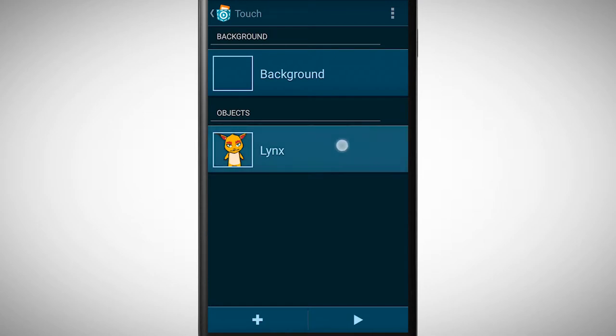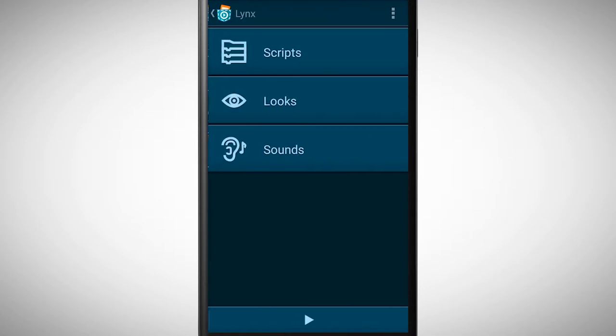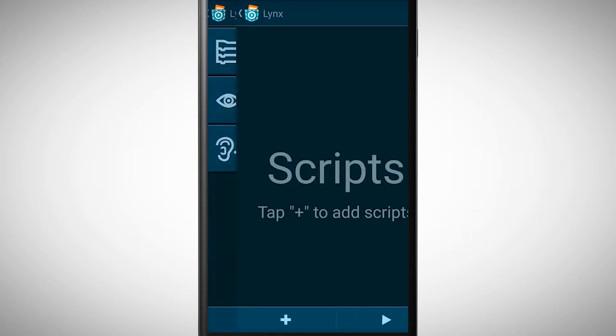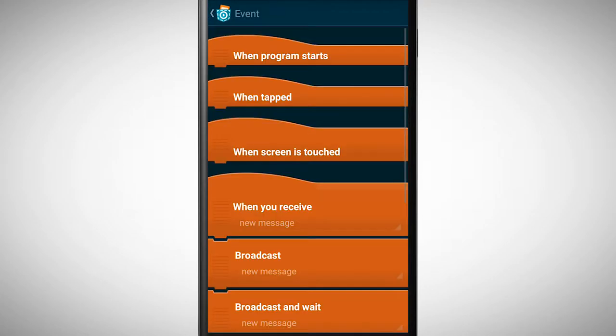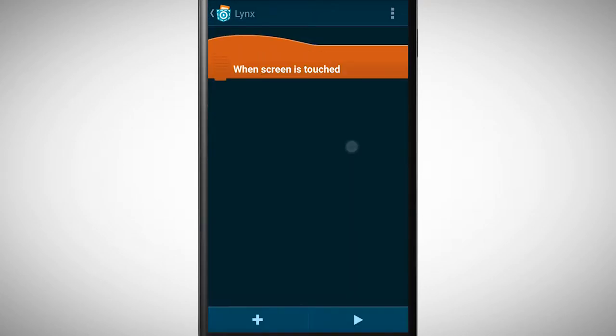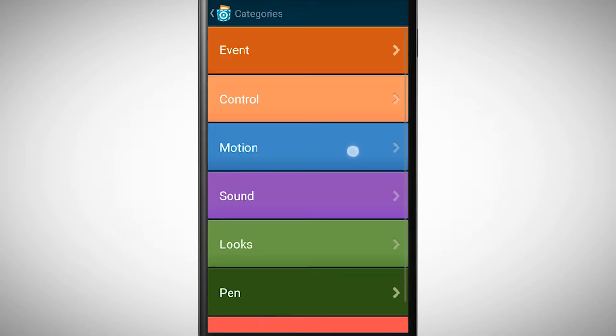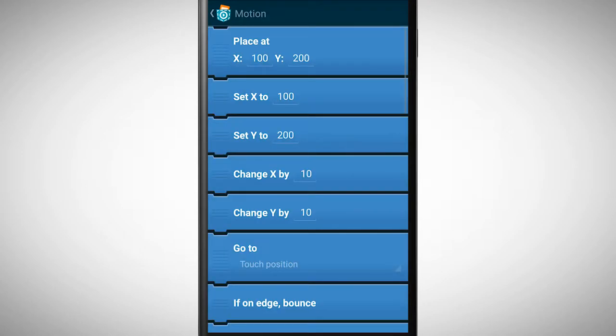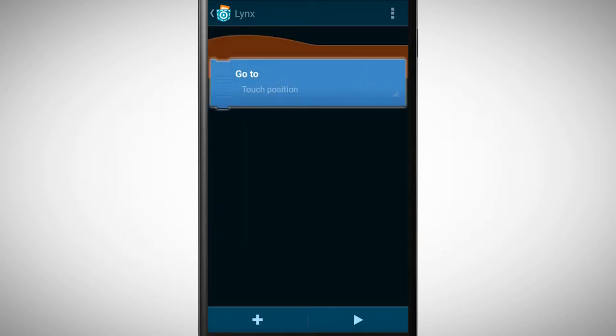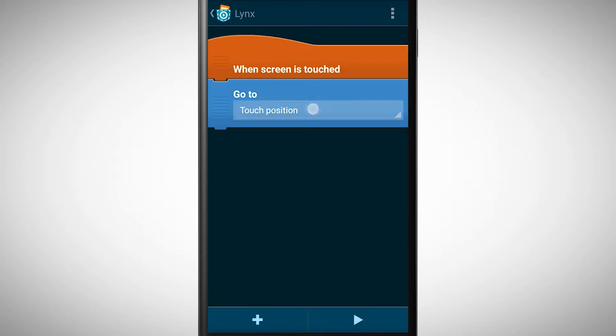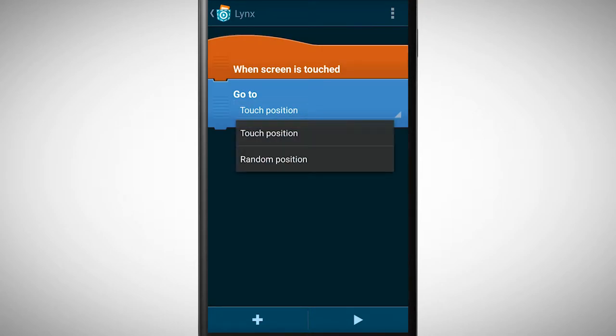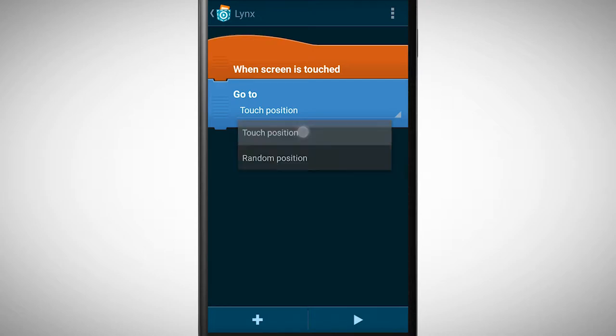For the next brick we choose when screen is touched. In the category motion pick the brick go to. In the drop down menu of this brick there are two options: touch position and random position. We select touch position.